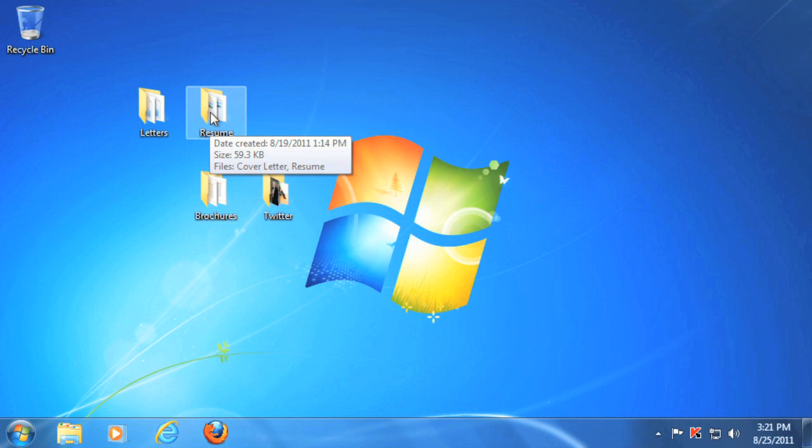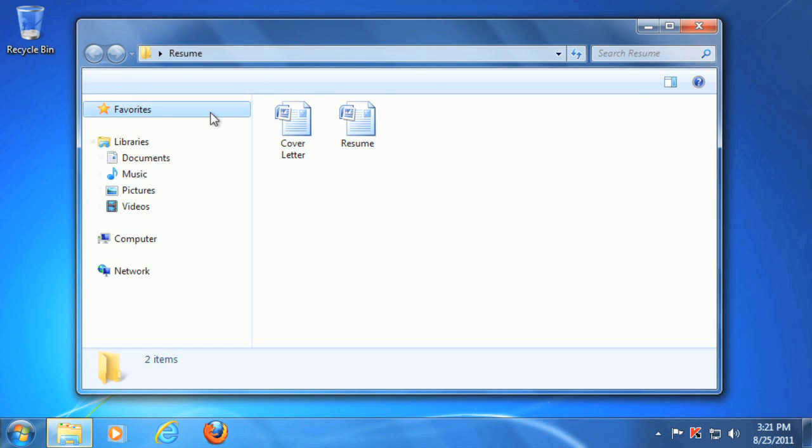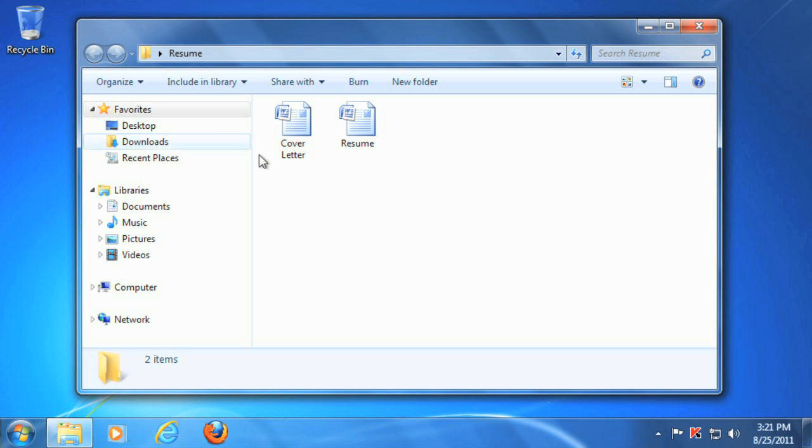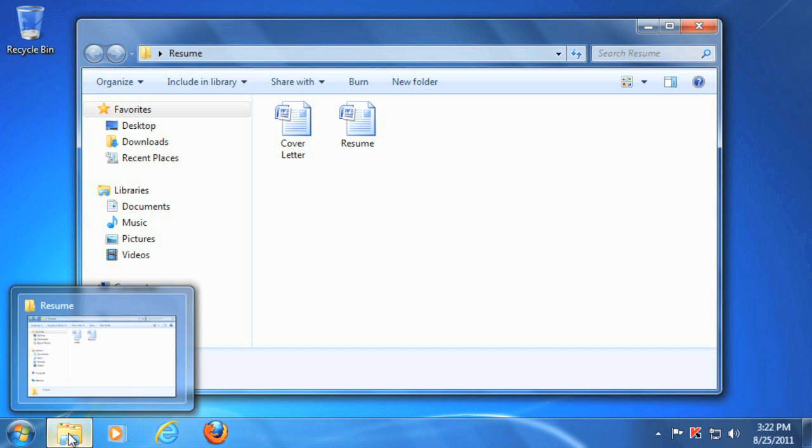To open a folder, you can double click it. The window you see here is a specialized program called Windows Explorer, which you can use to navigate to any folder on your computer. You can also open this by clicking the Windows Explorer icon on the taskbar.